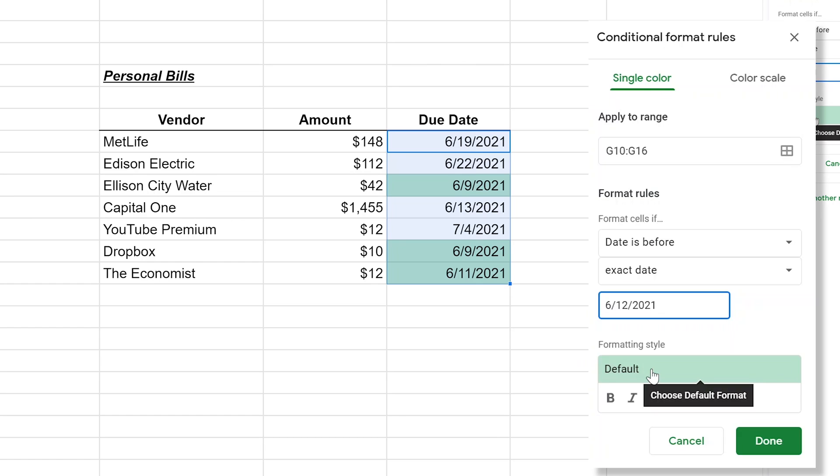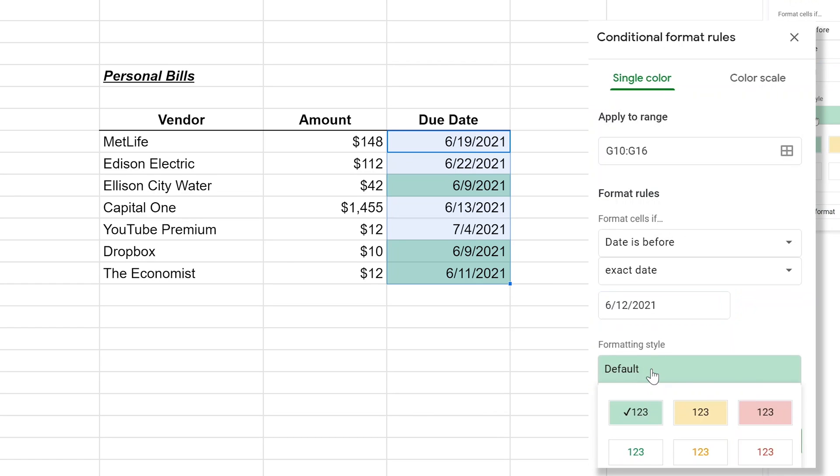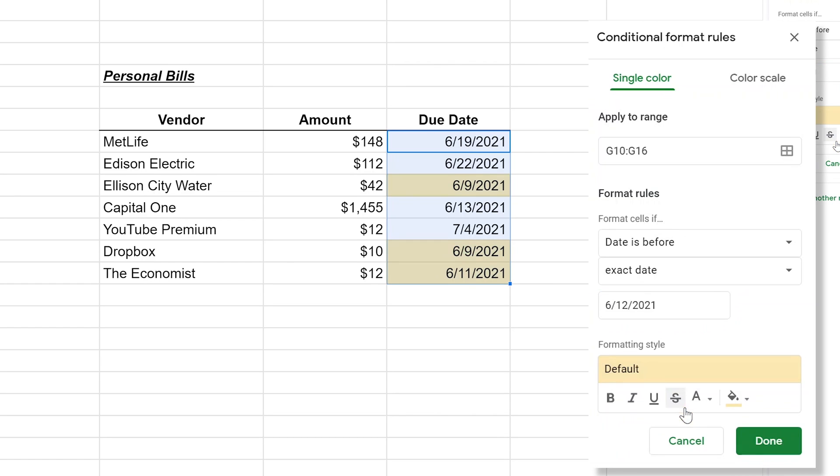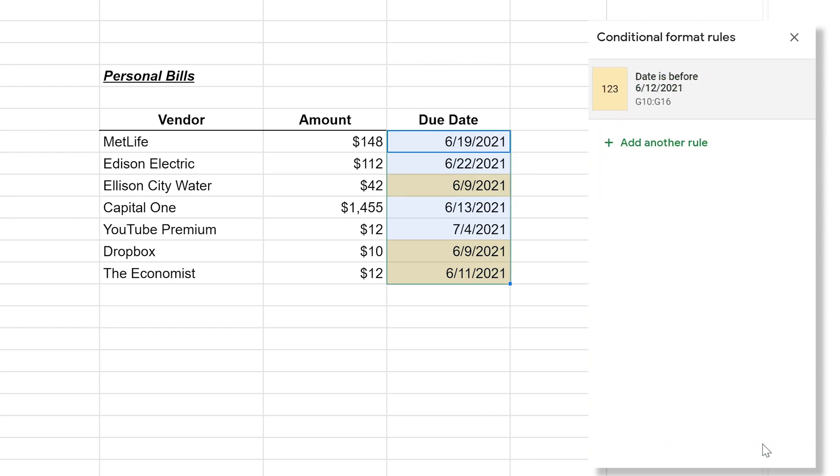That's nice and easy, right? So everything before a given date is pretty simple. You just use date as before and use an exact date. This one we'll do in yellow to make it look a little bit different than the last one that we did. We'll left click on done.